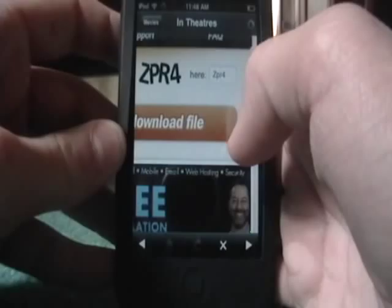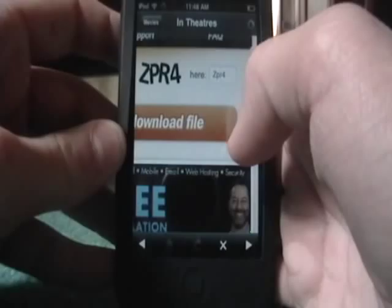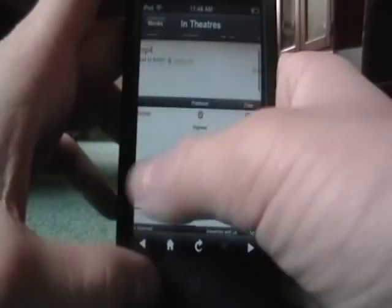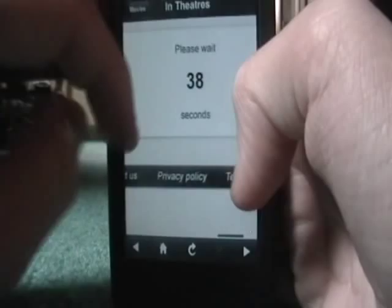Then it'll take you here, and since you're not a member you have to wait 40 seconds — unless you want to pay to become a member of MegaUpload, then you can download right away.